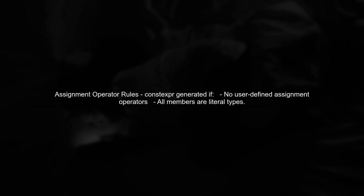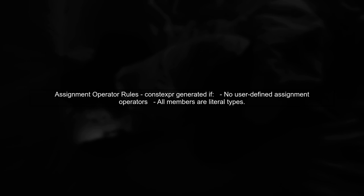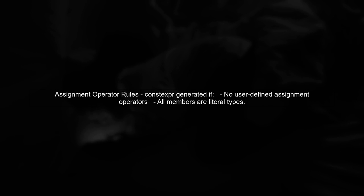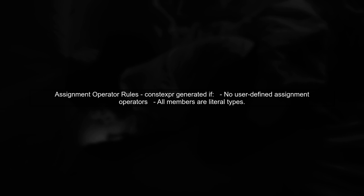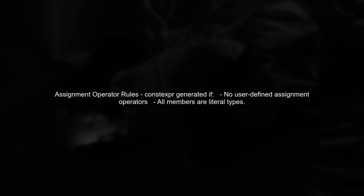Finally, for the copy and move assignment operators, constexpr versions are generated if the class has no user-defined assignment operators and all members are of literal types.